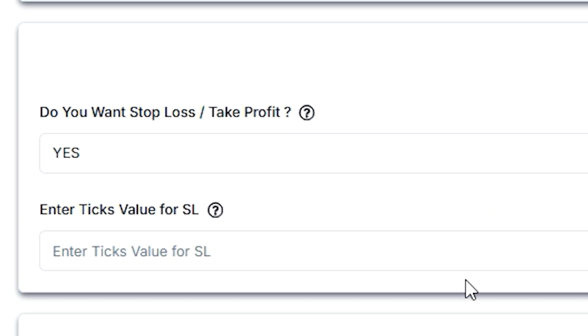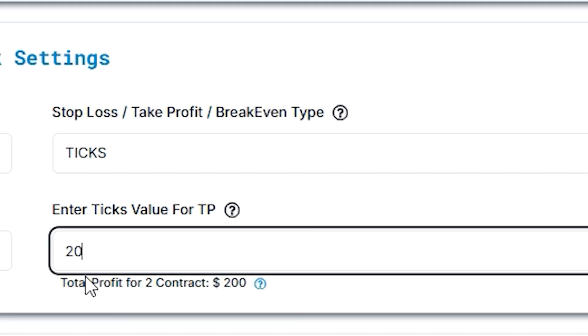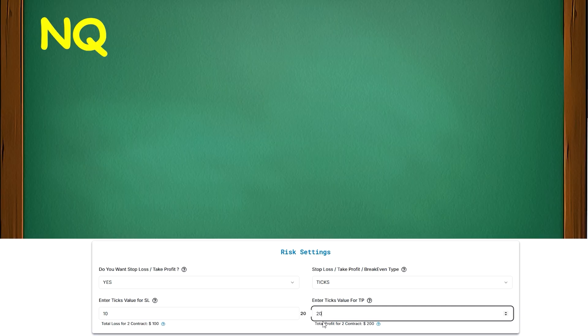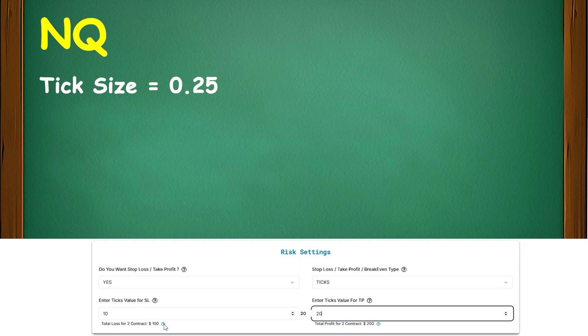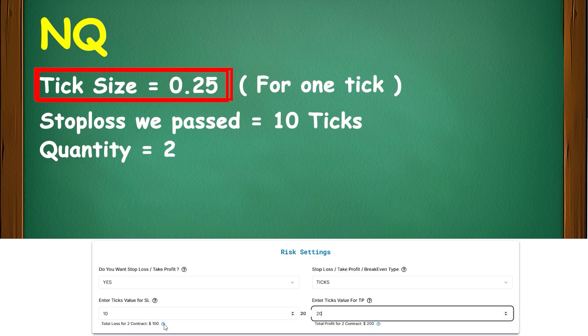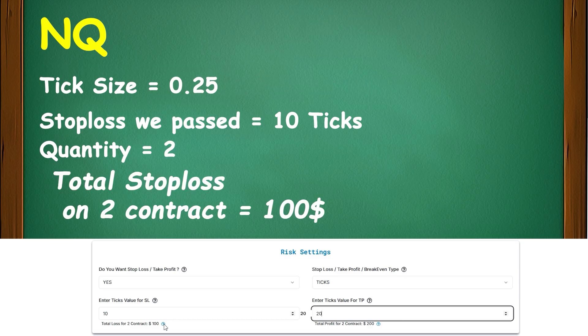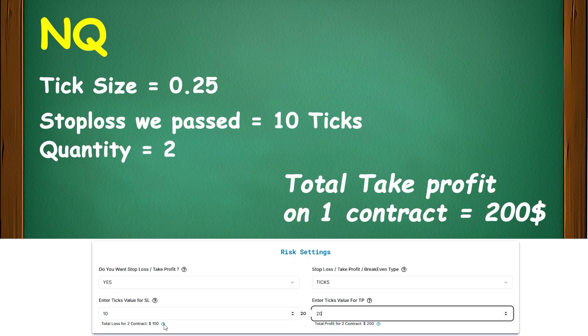Next comes ticks. So, let's say I place 10 ticks stop loss and 20 ticks take profit. So if we look for NQ, the tick size is 0.25. So the calculation goes like: 10 ticks stop loss we passed, 2 is the quantity, 0.25 is the tick size for 1 tick, and 20 is the lot size. So stop loss for 2 contracts is going to be $100. And same for the take profit. So the take profit will be at $200.